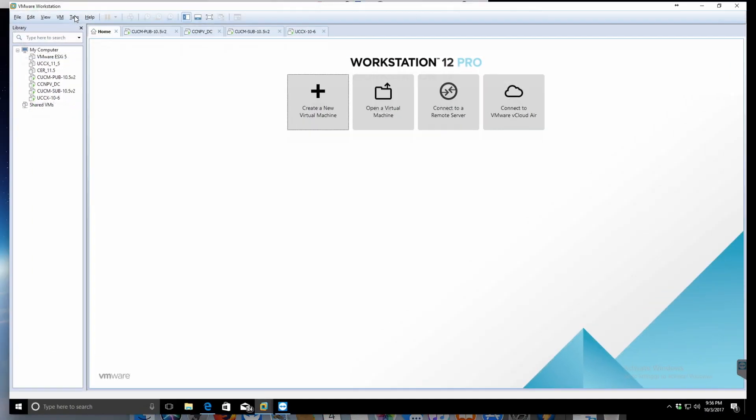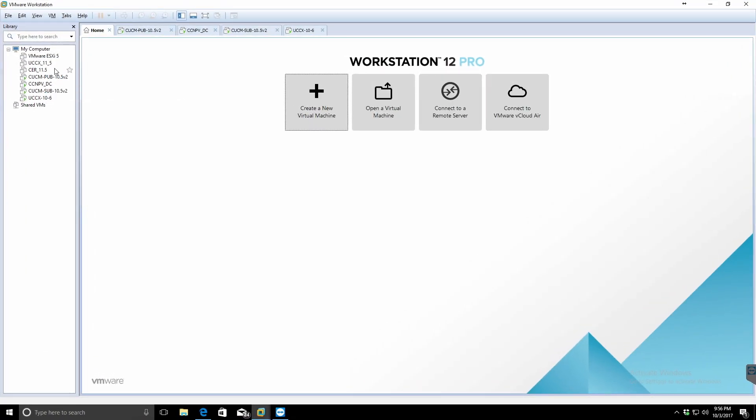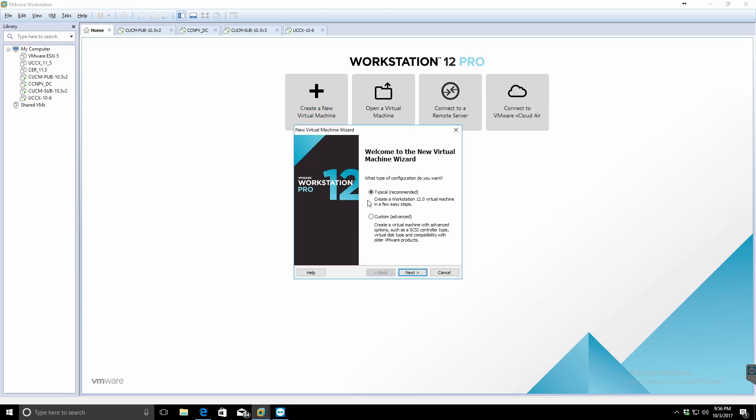Alright ladies and gentlemen, what you have all been waiting for. This is the very first video for my UCCX training series.